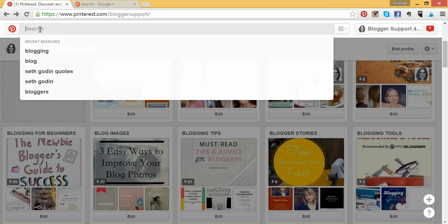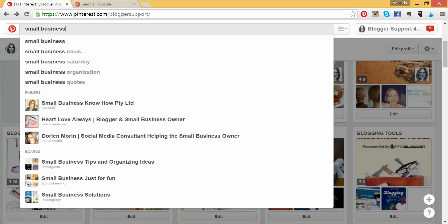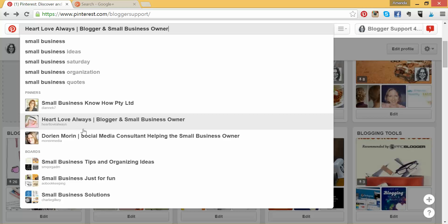Another area where the Pinterest search bar becomes valuable is if you want to grow your follower base and be specific. Say if you're a business person and you're after small businesses — you can search 'small business' and then you'll get pinners who are actually small business people. Interestingly, I have an accountant I know whose business name is Small Business Know How Pty Ltd, and when I type in 'Small Business', her Pinterest account came up.